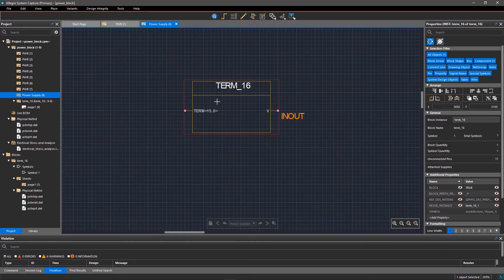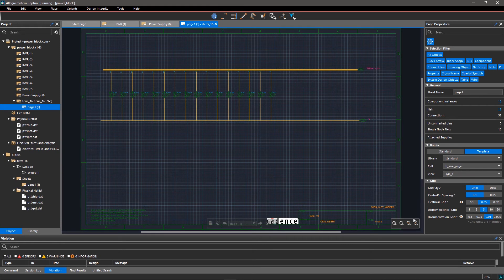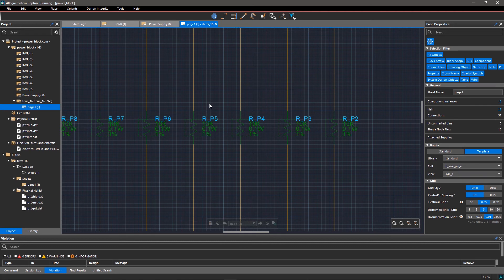We often import design blocks in read-only mode, but later want to edit it. In Allegro System Capture, you can easily copy the design block and edit it.